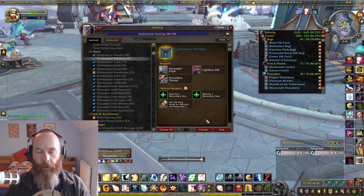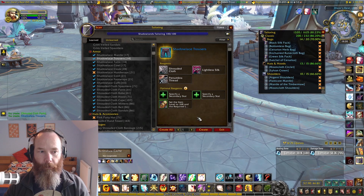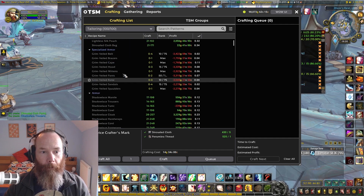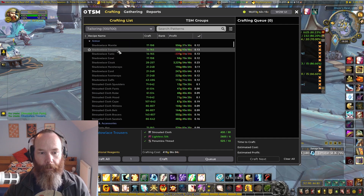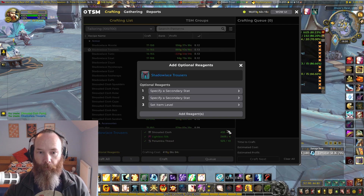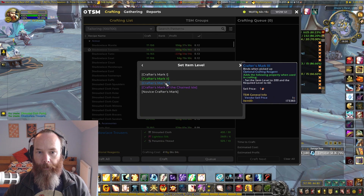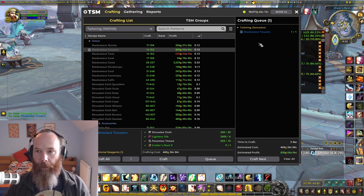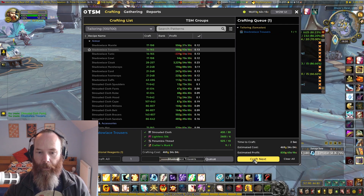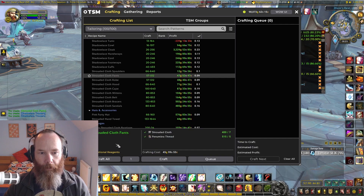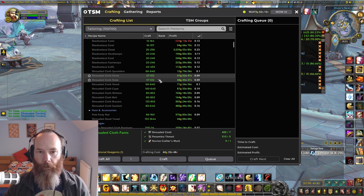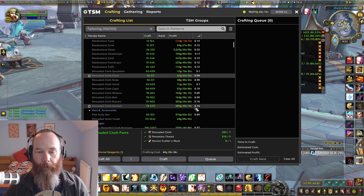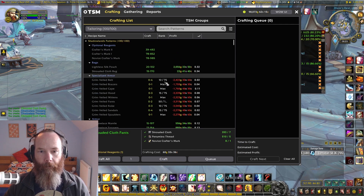I'm just using the standard interface here so it's clearer to see what I'm doing with the optional reagents. This is completely possible in TSM 4.11 — you can now take, say, the shadow lace trousers, come down here, add an optional reagent, set the item level, add in a crafters mark two, and either craft it straight away or queue it up. The same with the shrouded cloth — you can add optional reagents, change the item level, put a novice crafters mark in, and craft one of those.